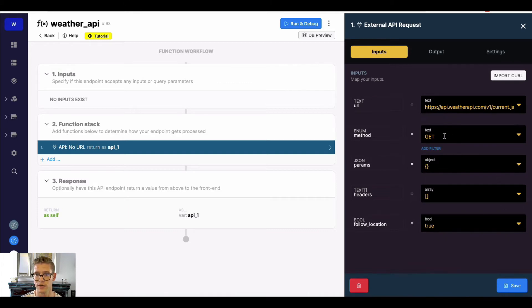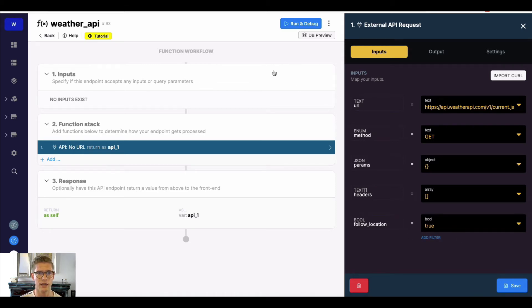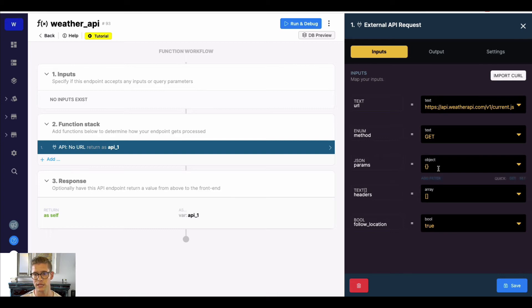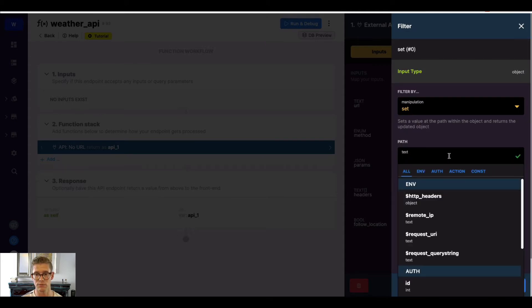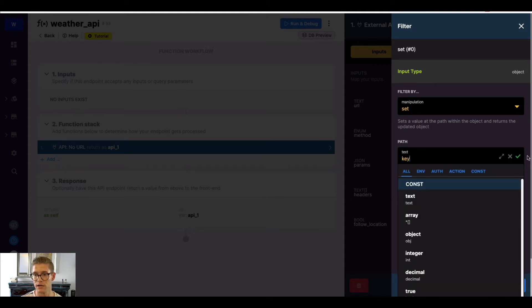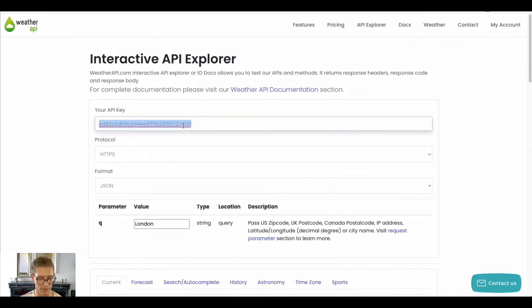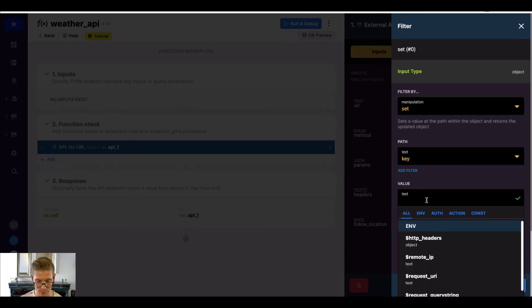I'll add an external API request in the function stack and paste that URL in, then hit check. The method is a GET. We have three parameters: my API key, Q (which handles city, latitude, longitude, or postal code), and AQI for air quality index. I'll use the set filter to set each one of those parameters — the path is the parameter name, which in this case is 'key'.